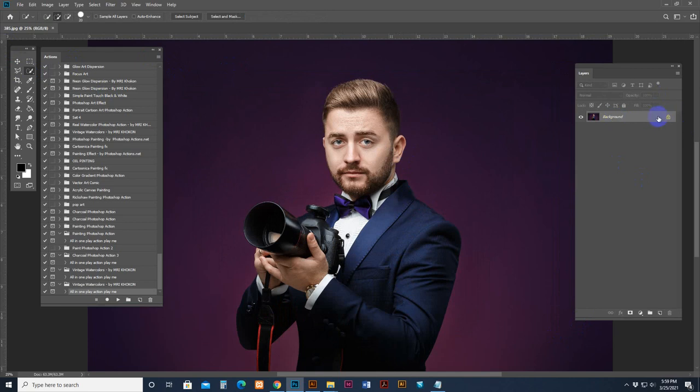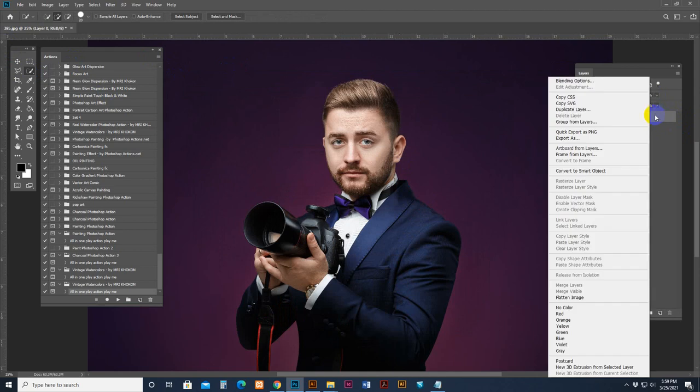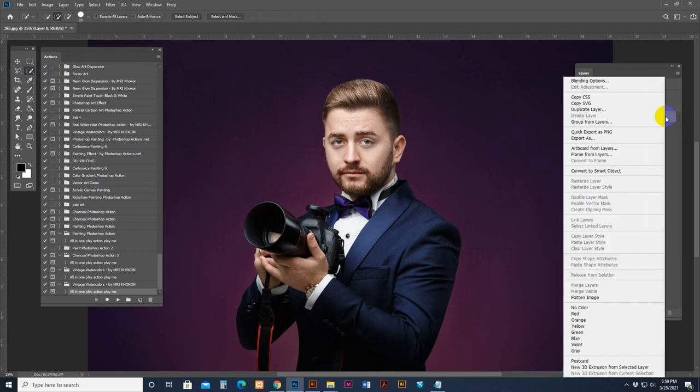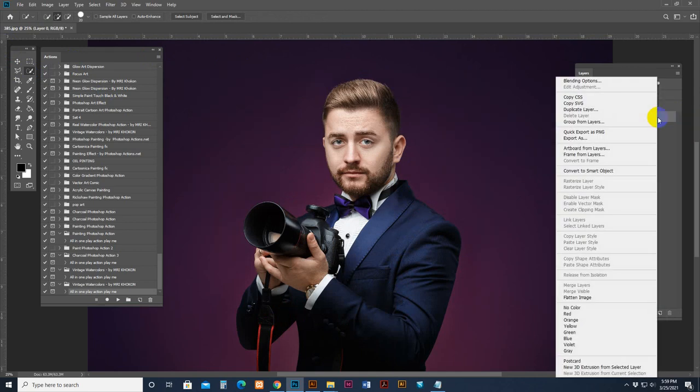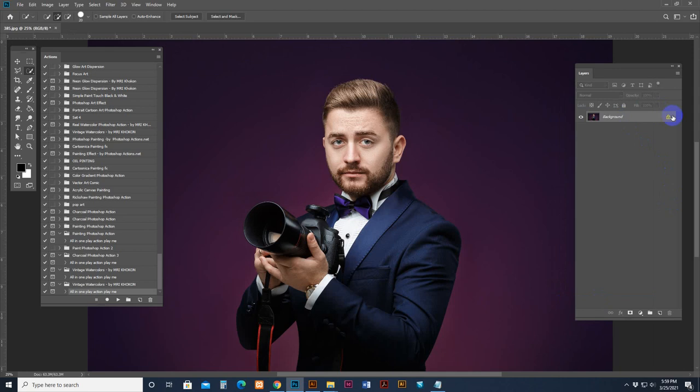Sometimes some images look like this. This is not acceptable for action, not working properly. So right button, if your photo looks like this, right button click and flatten image. Now it's set a locked background layer.